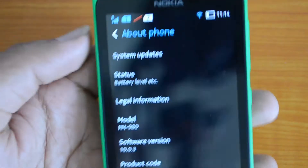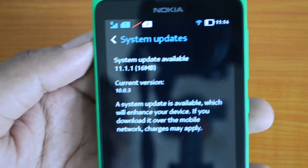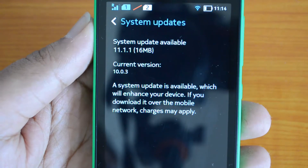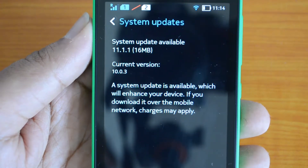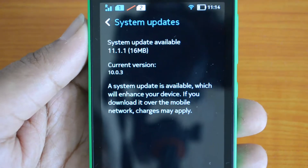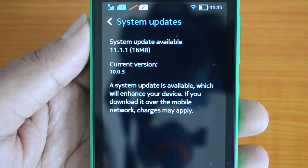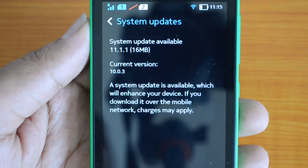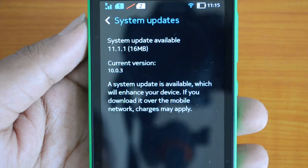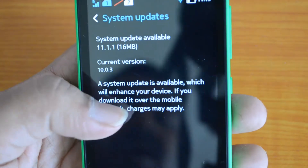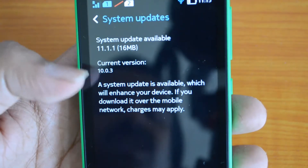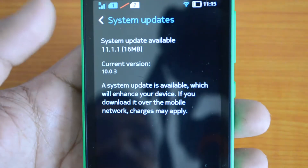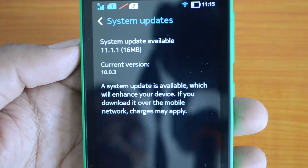It will check for an update, and right now you can see there is a system update available. It's a 16 MB file and the update version is 11.1.1. The current version on the device is 10.0.3, so a system update is available which will enhance your device.